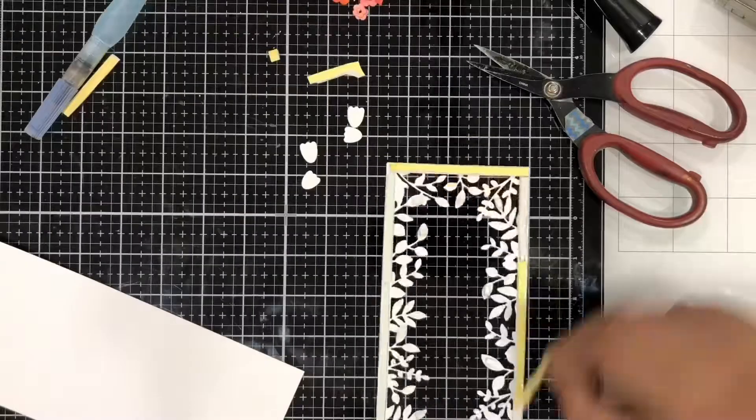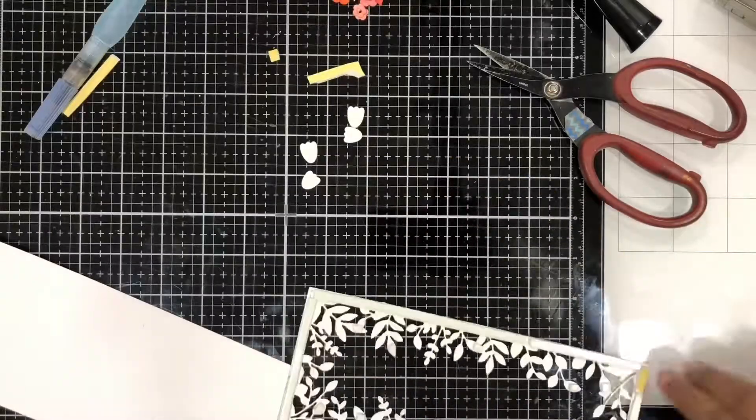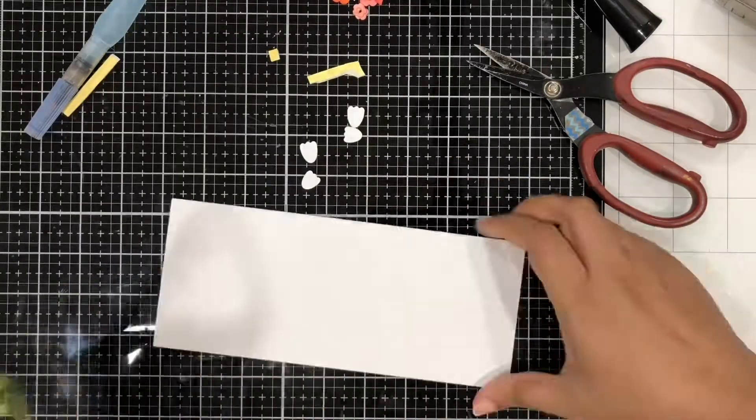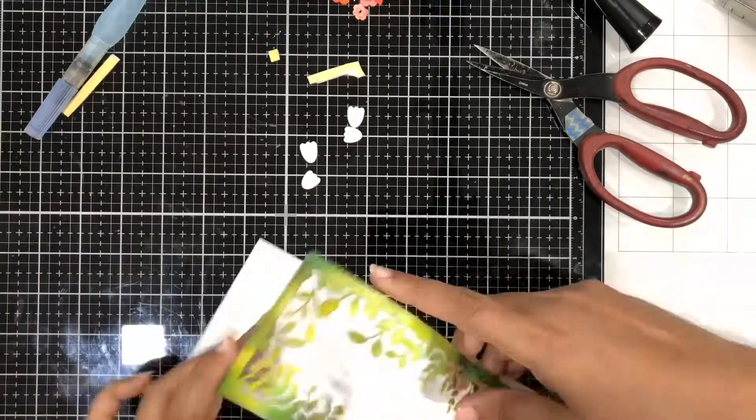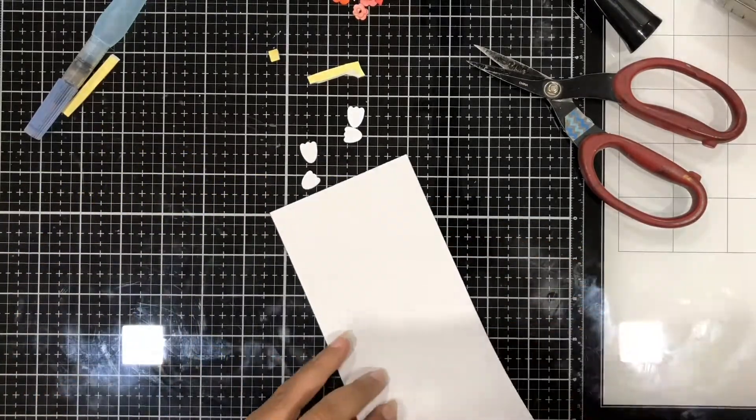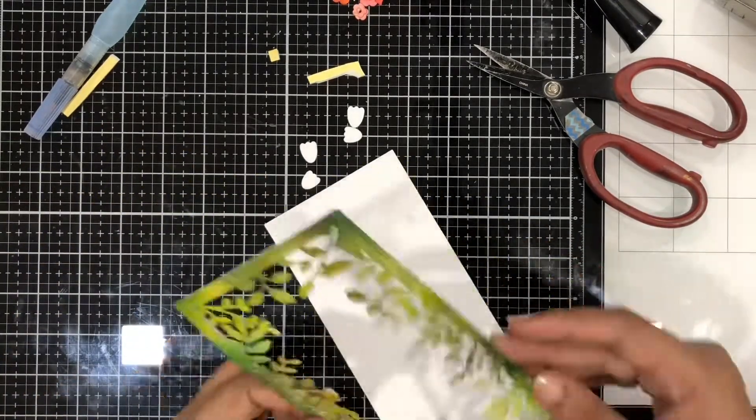So I mounted some foam tape on the frame and adhered it on my slimline card base. So once this is done, the card looks so pretty and it just needs a sentiment.